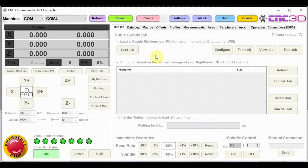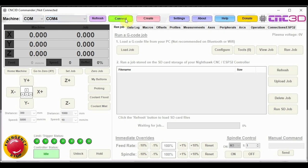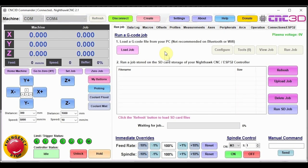We currently are connected up to one of our Nighthawk CNC controllers. It's connected via USB on COM4. So let's just go ahead and connect. Now we've established our connection on here.